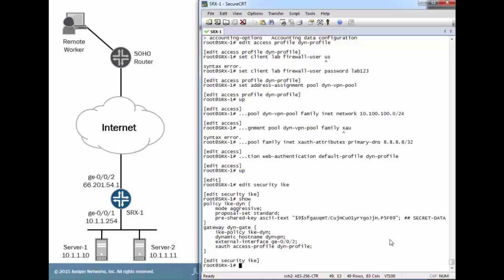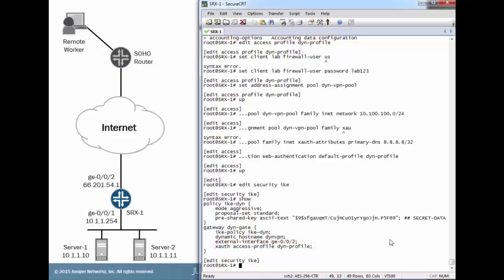In the gateway, we have the dynamic option configured. We're setting that to use a hostname. We could use some other type of dynamic configuration. Then we have the X auth profile reference. That's very important for dynamic VPNs. You have to have that reference, and we configured that earlier with that access profile.